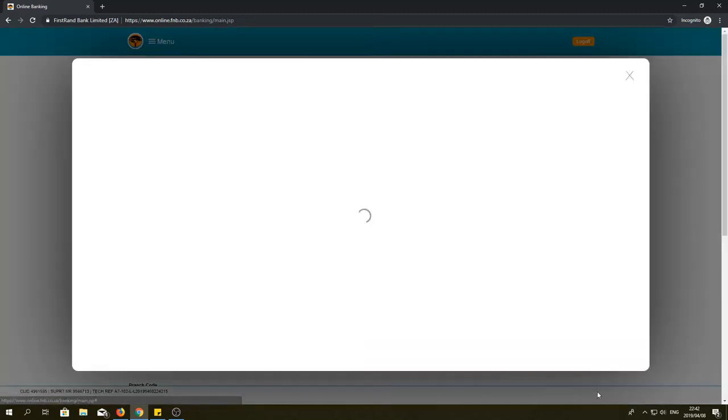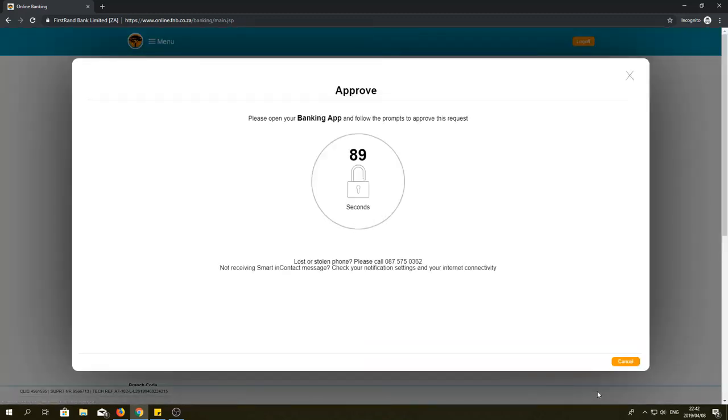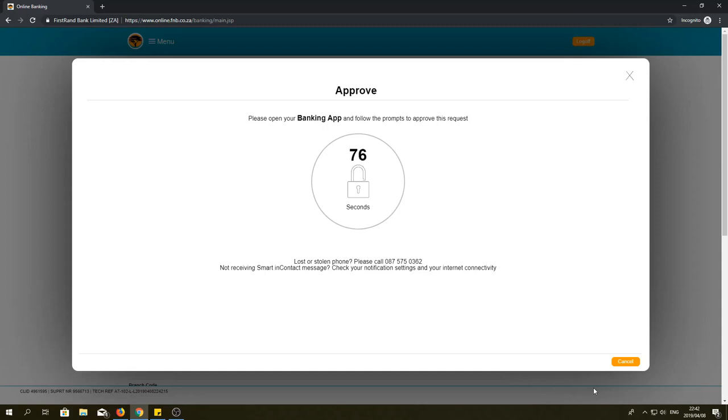When you confirm, this will take you to your FNB app on your phone where you must approve the request. You will get a message saying that you are about to update your PayPal account details. Click on yes, continue and then move the slider to yes and click approve.